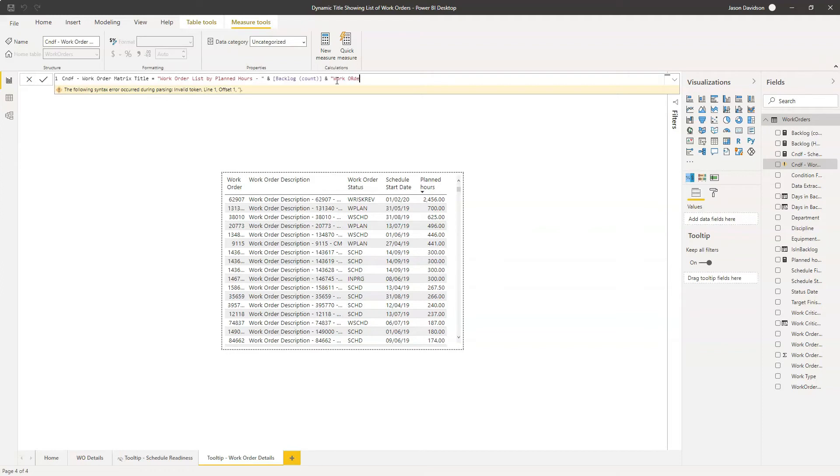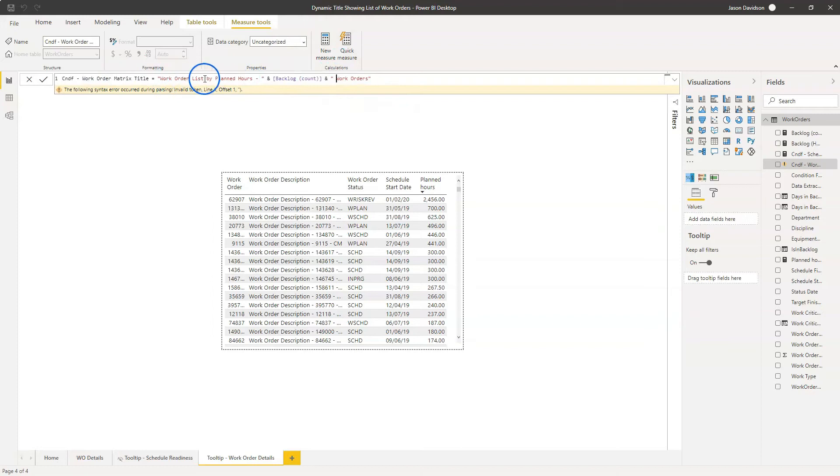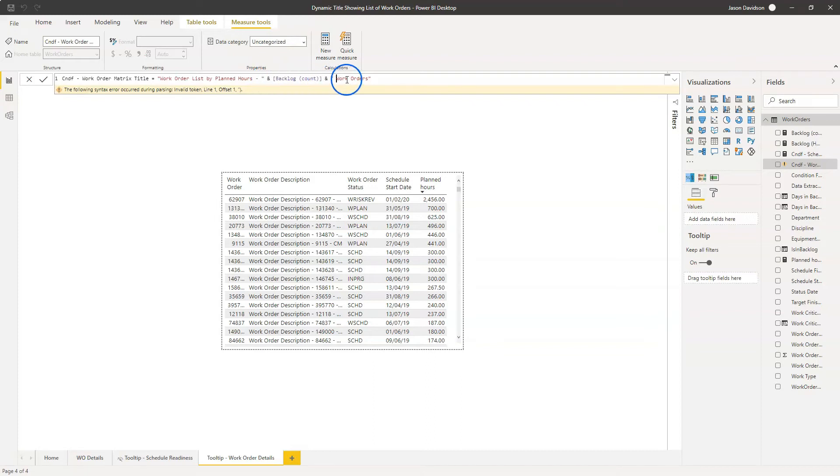Work orders. Okay, so that's going to tell us that we've got a number. So work order list by planned hours, hyphen, close the string, add in the actual number of the work orders, and then append the word work orders to the end of it. So that should look okay.